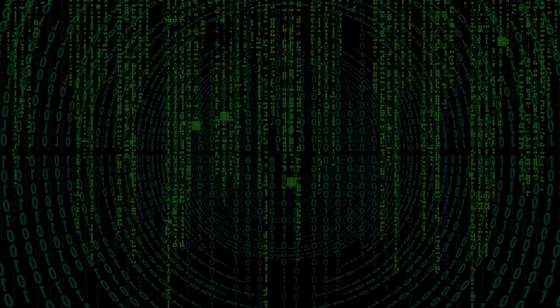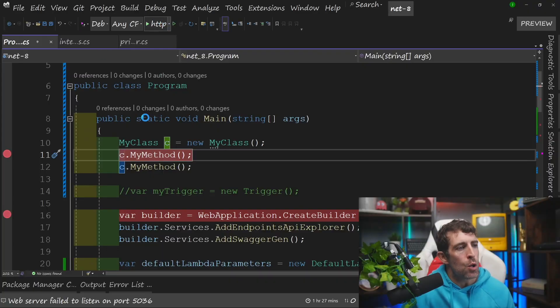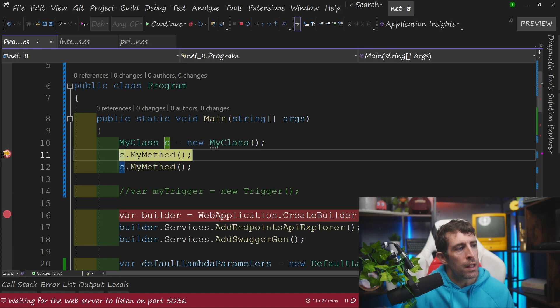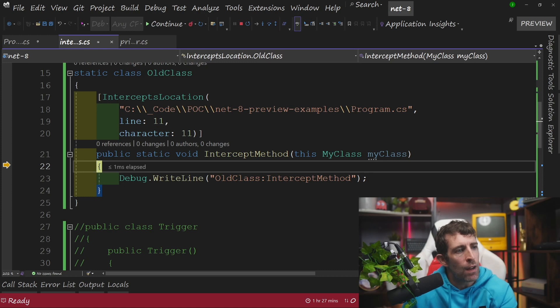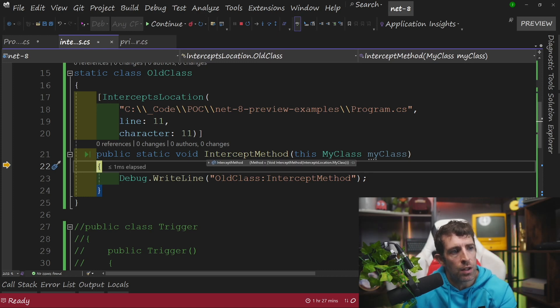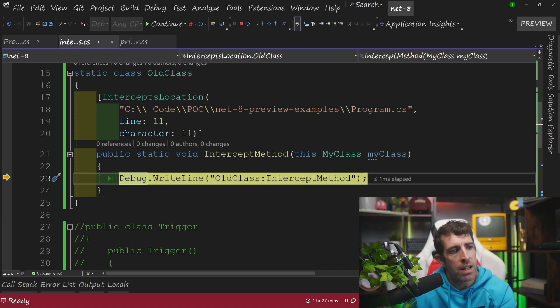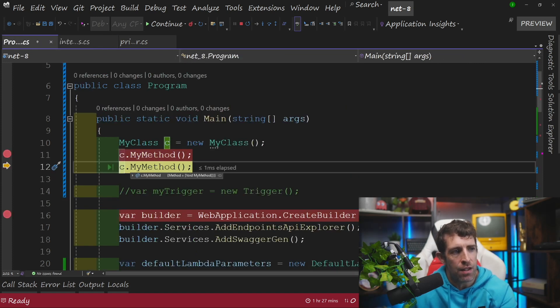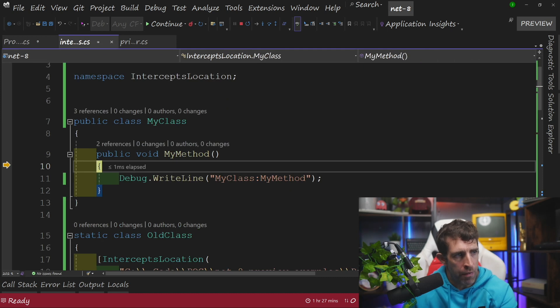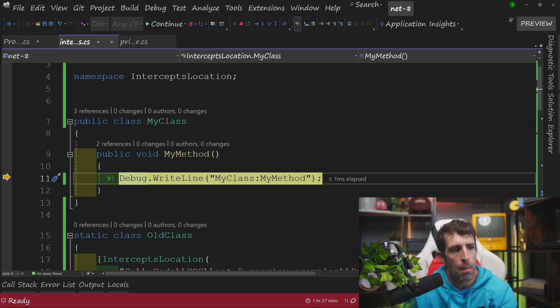Now let's look at what happens when we call that class in the debugger. Running the debugger, it's hit my breakpoint and we've got to the first MyMethod. Stepping through, you can see it's gone to this intercept method and I'm writing 'old class intercept method'. Underneath, I'm making exactly the same call to MyClass — however, this time I'm actually calling MyMethod inside MyClass and writing out 'my class, my method'.